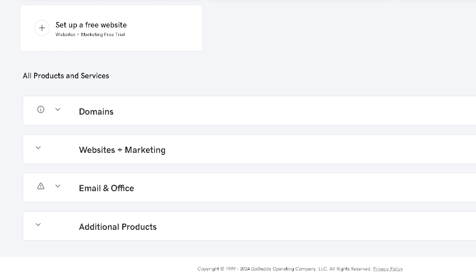Once you've done that, go to your GoDaddy account. In the upper right corner where you see your profile icon, click on that and search for All Products and Services. Once you click on that, you'll be directed to this specific page.